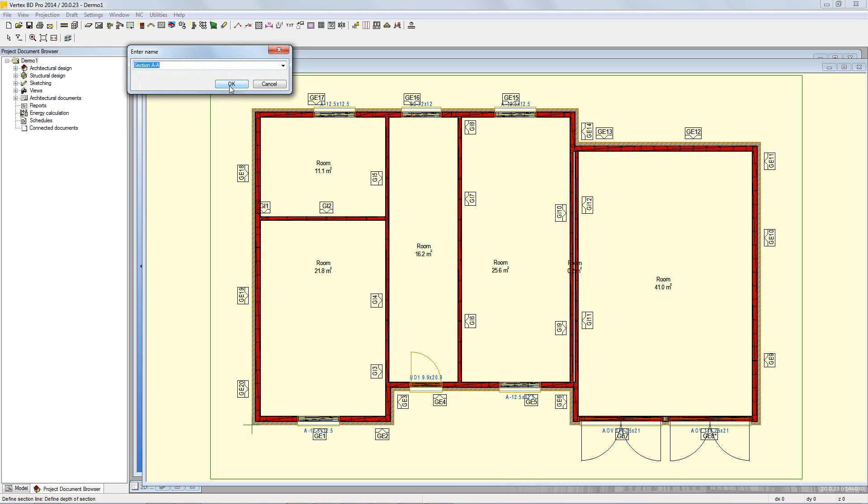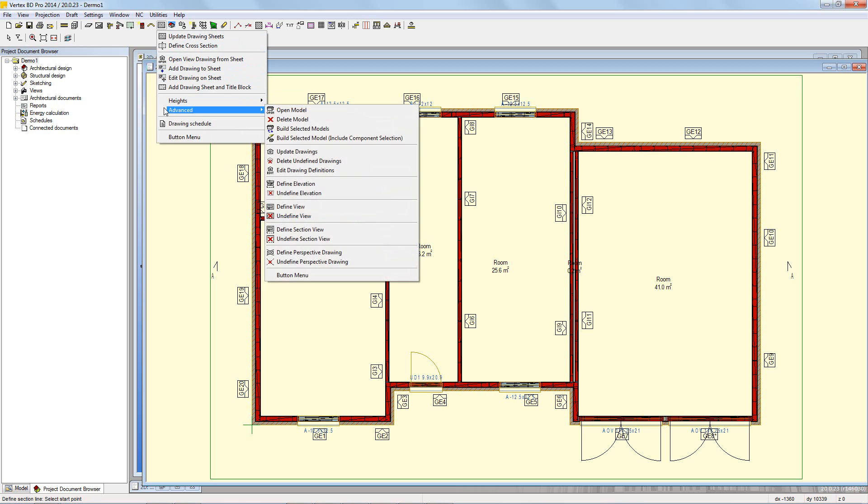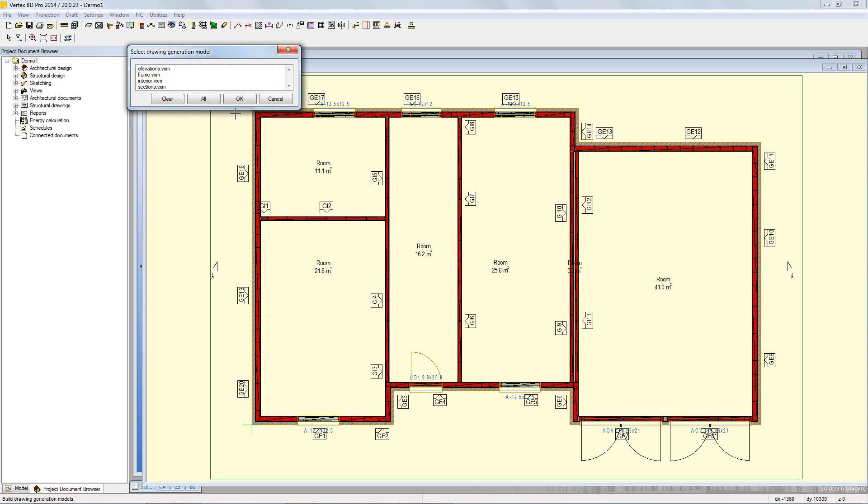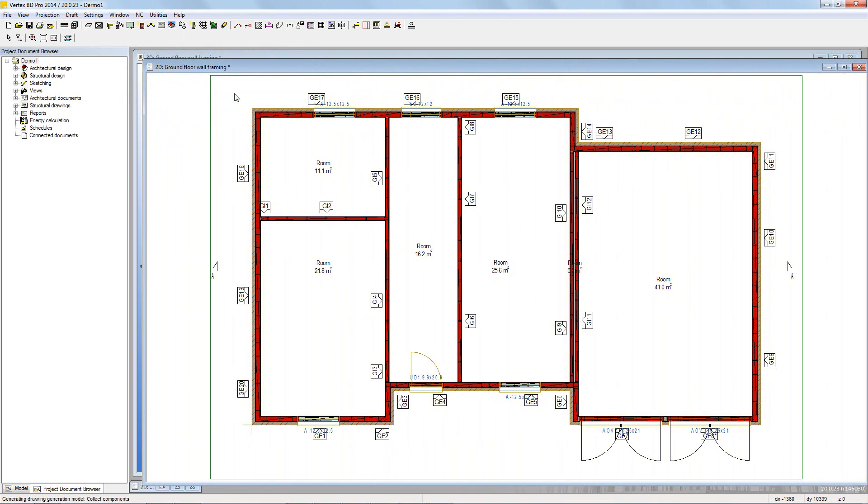With the cross section defined, the next step is to build the model it will be based on. Go to the drawings menu and advanced and choose the build select model command. Next, select the model to generate and click OK. The model will build ready for use.